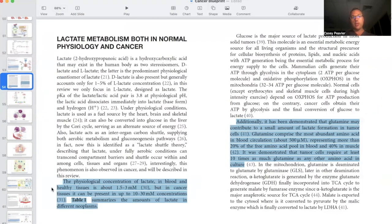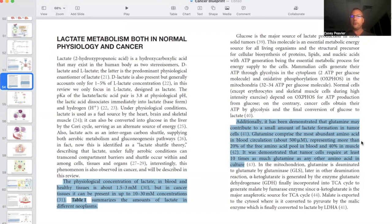In normal healthy tissue, extracellular lactate is about 1.5 to 3 millimoles, while in cancer tissue it is about 10 times more — 10 to 30 millimoles. Different cancers have different lactate concentrations. Additionally, glutamine may contribute to a small amount of lactate formation in tumor cells. Glutamine is the most abundant amino acid in circulation at about 500 micromoles, representing more than 20% of all free amino acids in blood and 40% in muscle cells. Tumor cells require at least 10 times as much glutamine as any other amino acid — hence Dr. Thomas Seyfried of Boston College identifies glucose and glutamine as the most important fuels for cancer.